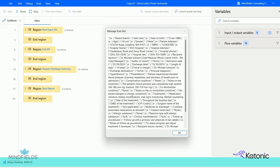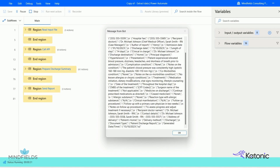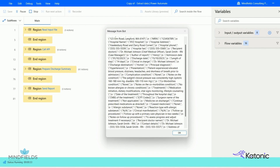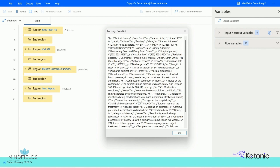The Gen AI response is visible as a pop-up message from the bot. RPA extracts the necessary data from the Gen AI response and starts filling in the document with specific patient details.